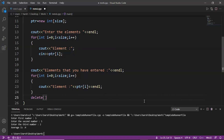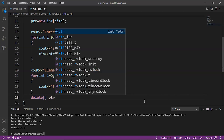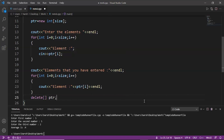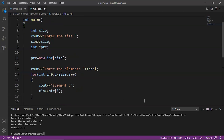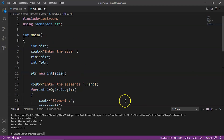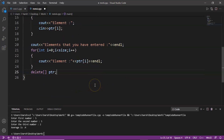Everything is done — we have allocated the memory, taken input, and displayed output. Now all we have to do is deallocate the memory using delete[] ptr, using the empty brackets syntax for arrays.